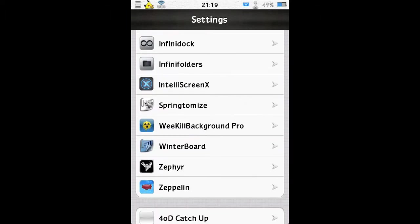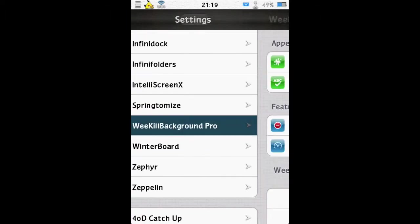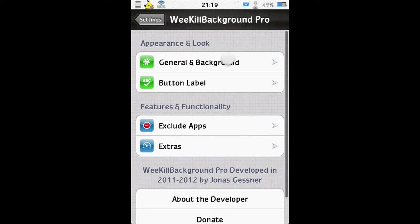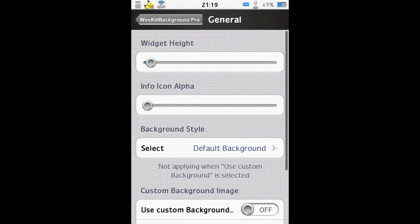So WeeKillBackground Pro. First of all, General. You can change the actual height of the widget, so let's take a look at that.